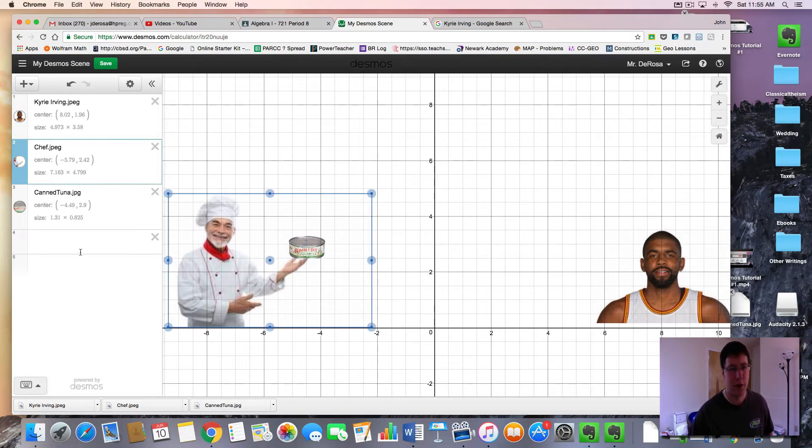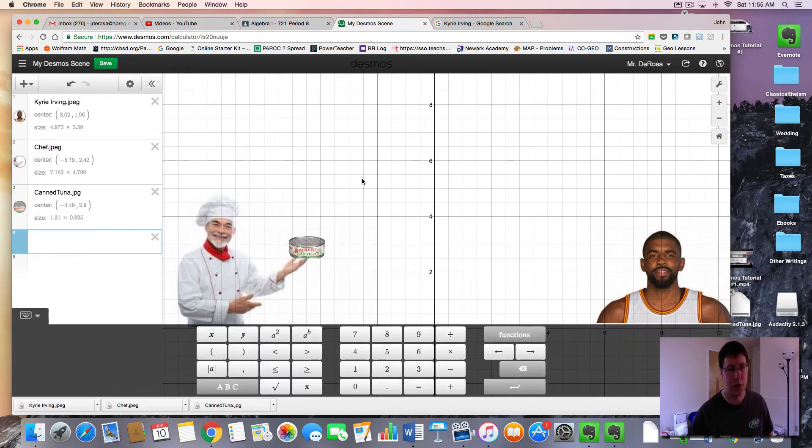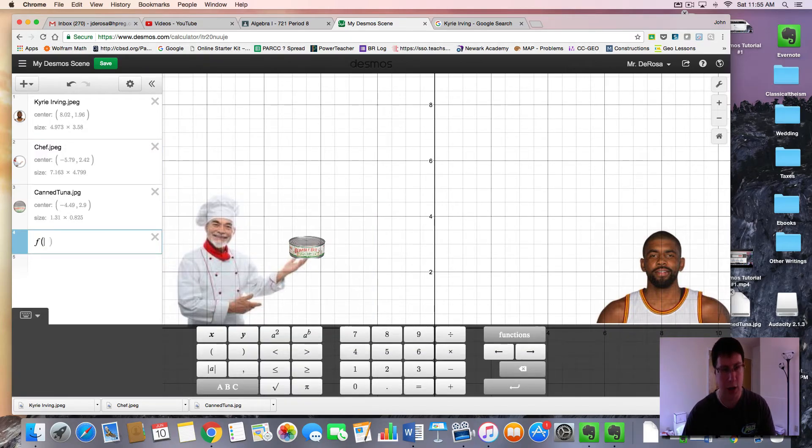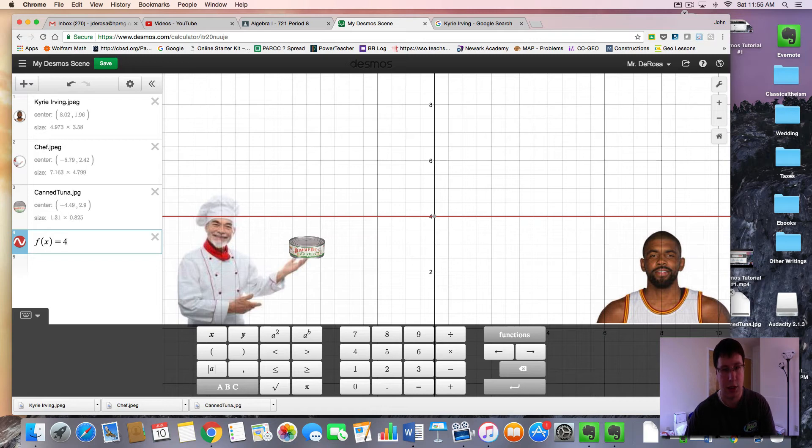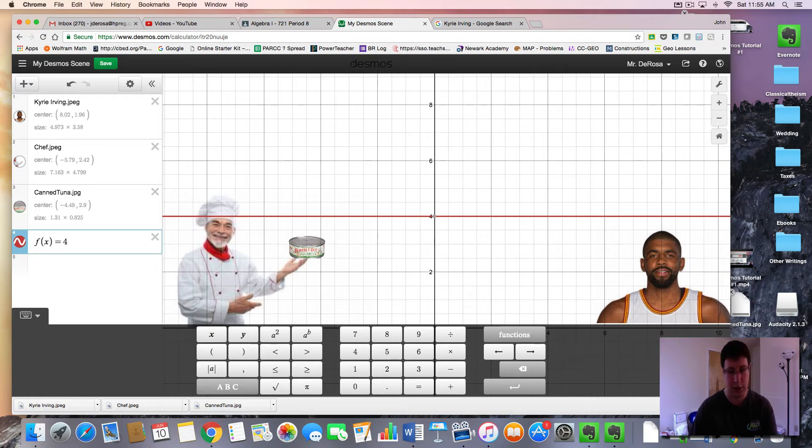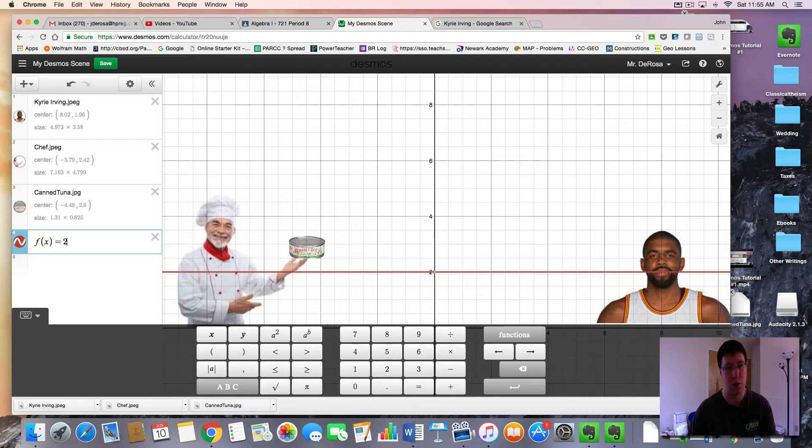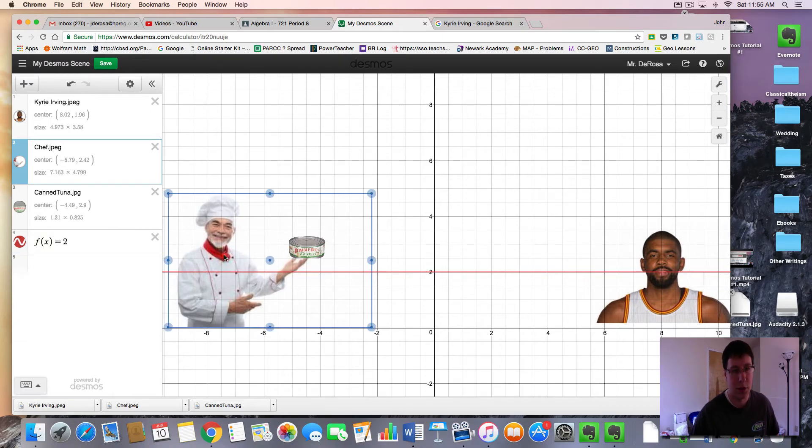So how do we make this happen using Desmos? First thing is you need to add functions that depict the movement that you want. If we want our chef moving side to side, a side to side horizontal line is simply a constant function like this. F of x equals three, two, or four. I'm going to let that be two.